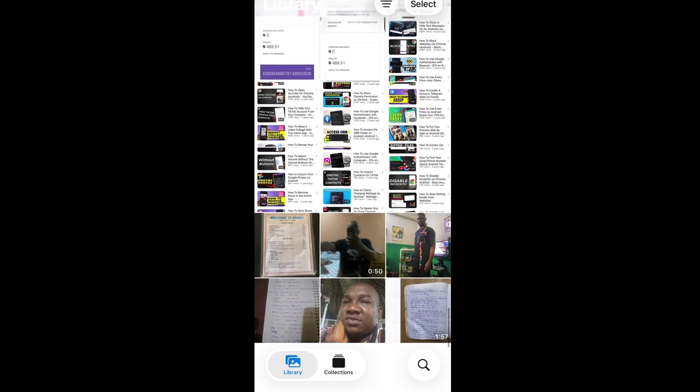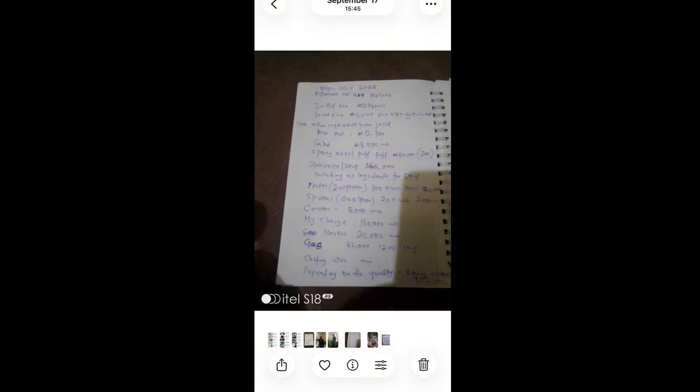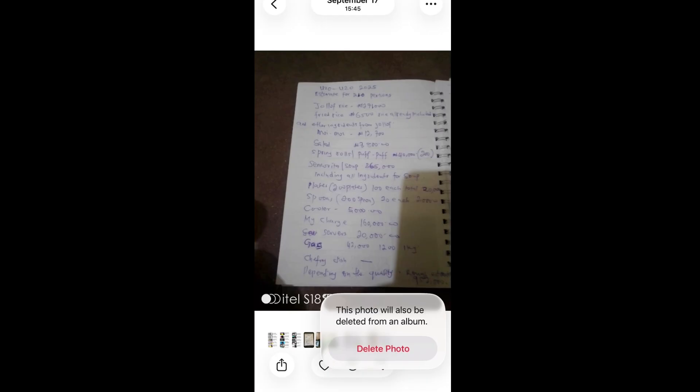As the Photos app opens, you'll be shown some of the photos you have. Let's do this practically — say I want to delete this photo here. I'll tap on it, then tap on the delete icon, then delete photo. This photo is now deleted.